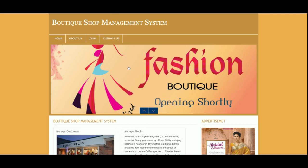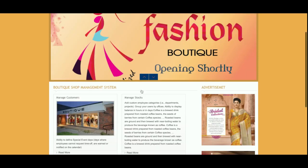It's a mini project because it has only admin login — there is no customer login inside this system. This project has been developed only for a single boutique shop to manage all things: to sell products and get requirements. For these operations we have developed this project.